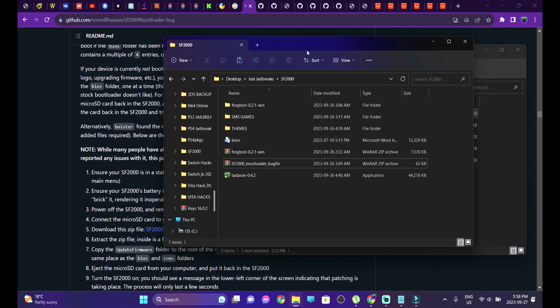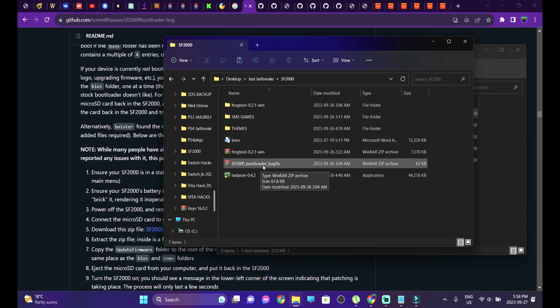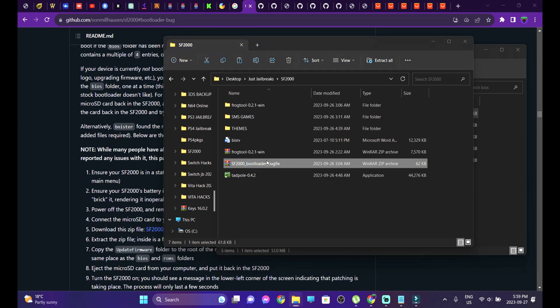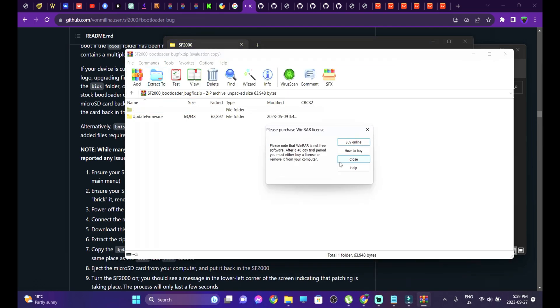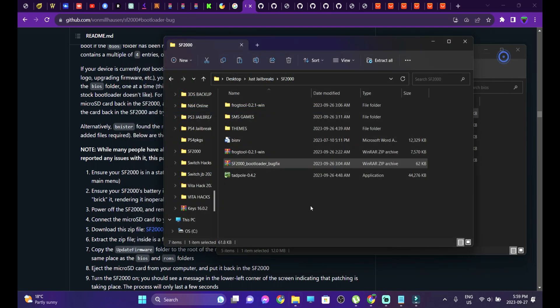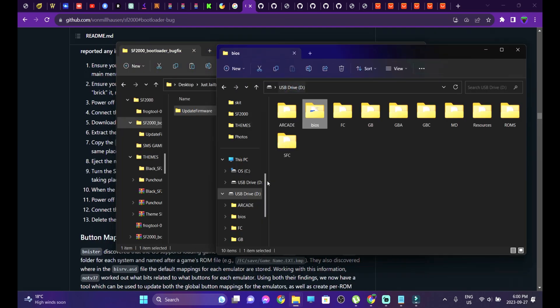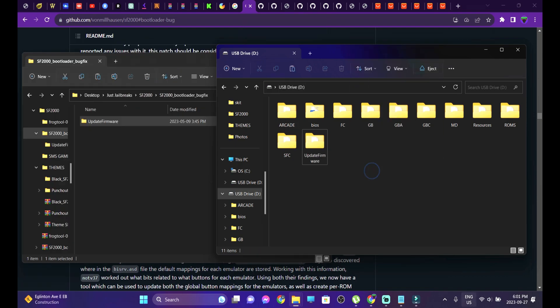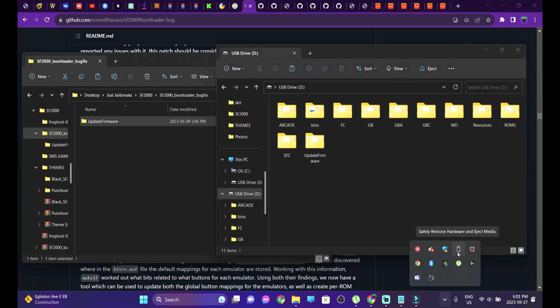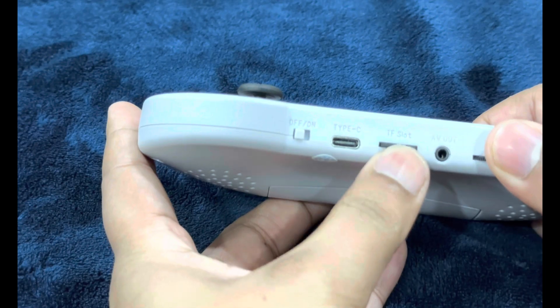Keep the backup in a safe location. Then go to the link in the description and download the SF2000 boot loader bug fix. After that, extract the contents using WinRAR or WinZip. Once extracted, copy the update folder and go to the root of your SF2000's SD card and paste it. After that, eject your SD card and put it back into your Datafrog.